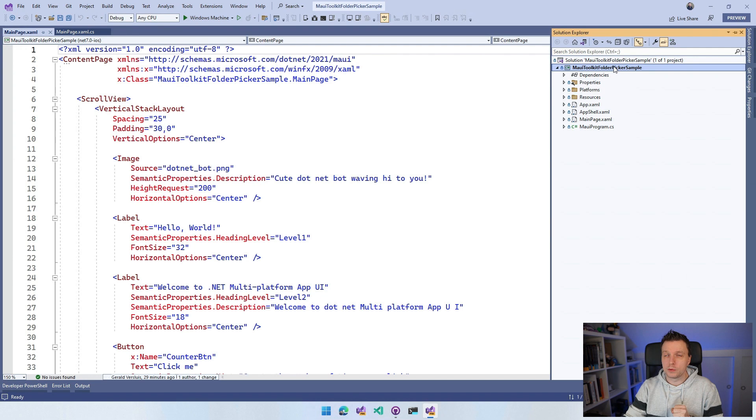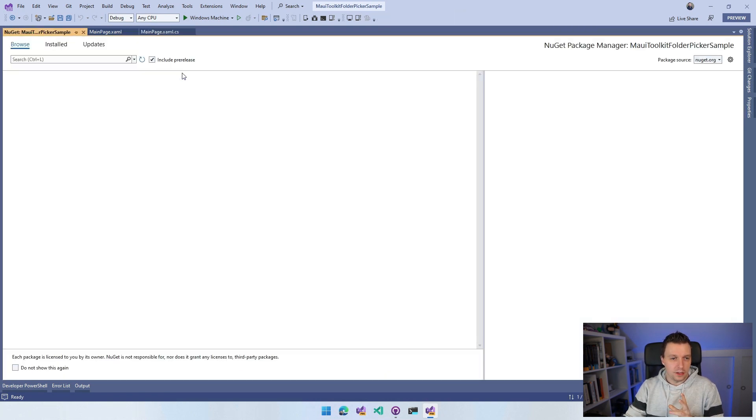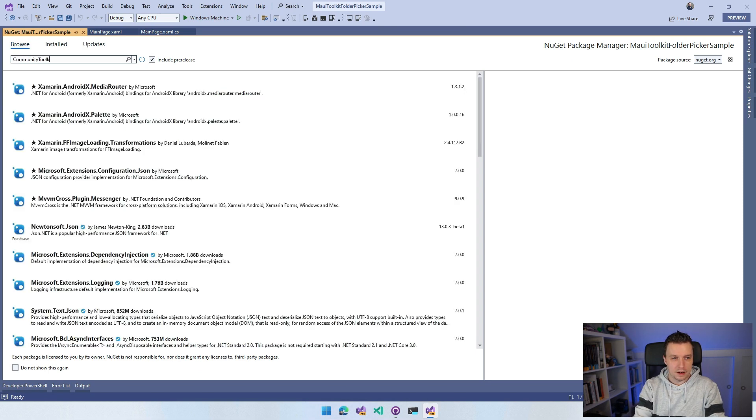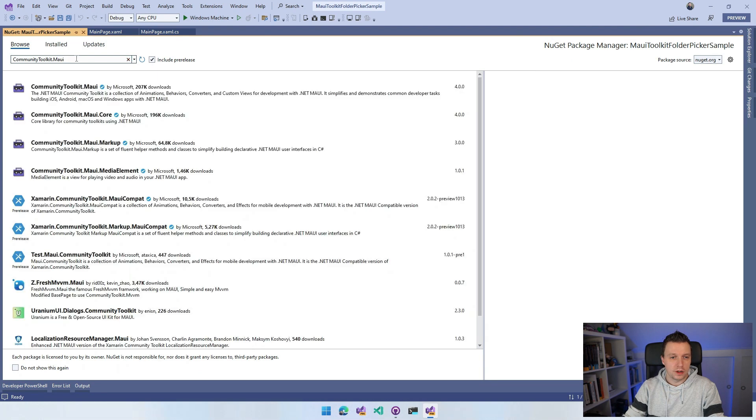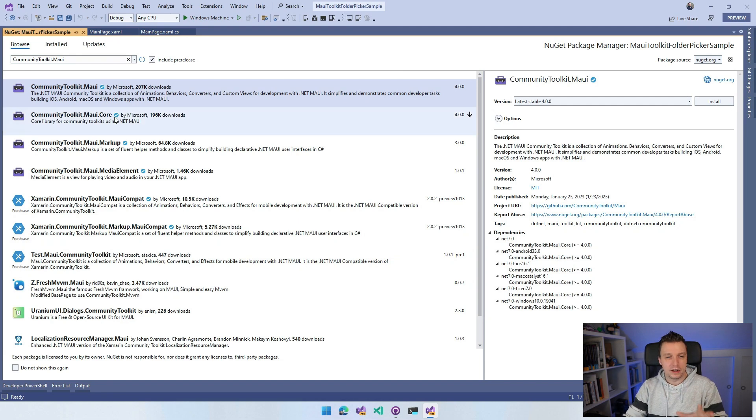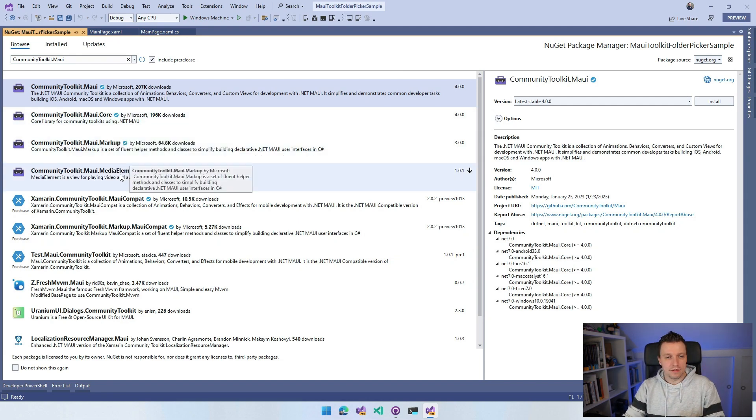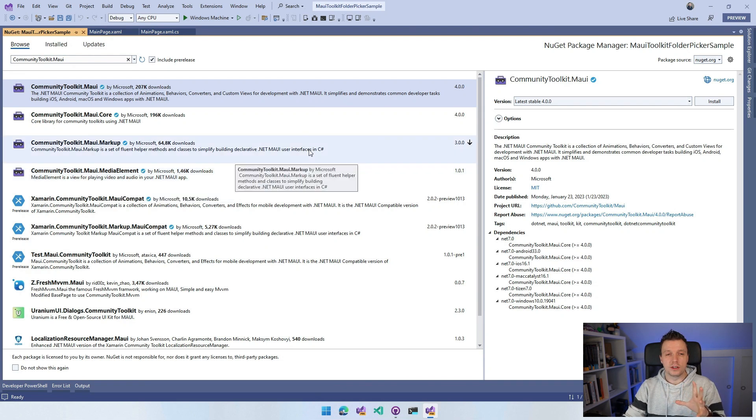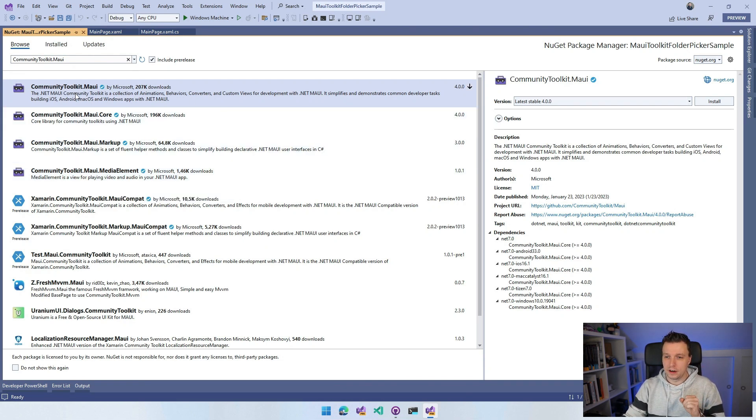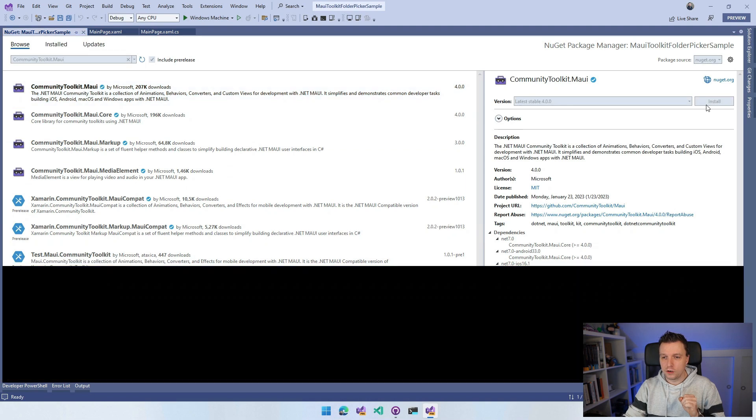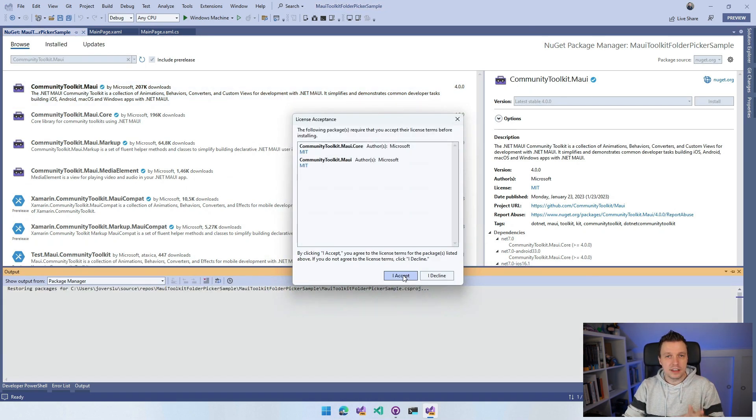So go to our Solution Explorer, right click on the project, do manage NuGet packages. And then on the Browse tab, make sure to search for communitytoolkit.maui. And whenever the search stops loading, we can now find the communitytoolkit.maui. And we got a couple more - we got the core package, we got the markup package, which does amazing things, we have the media element now, which is crazy cool. But we just want to stick with communitytoolkit.maui. So let's install that version 4.0 at the time of recording. So you probably want to make sure to have at least that version.